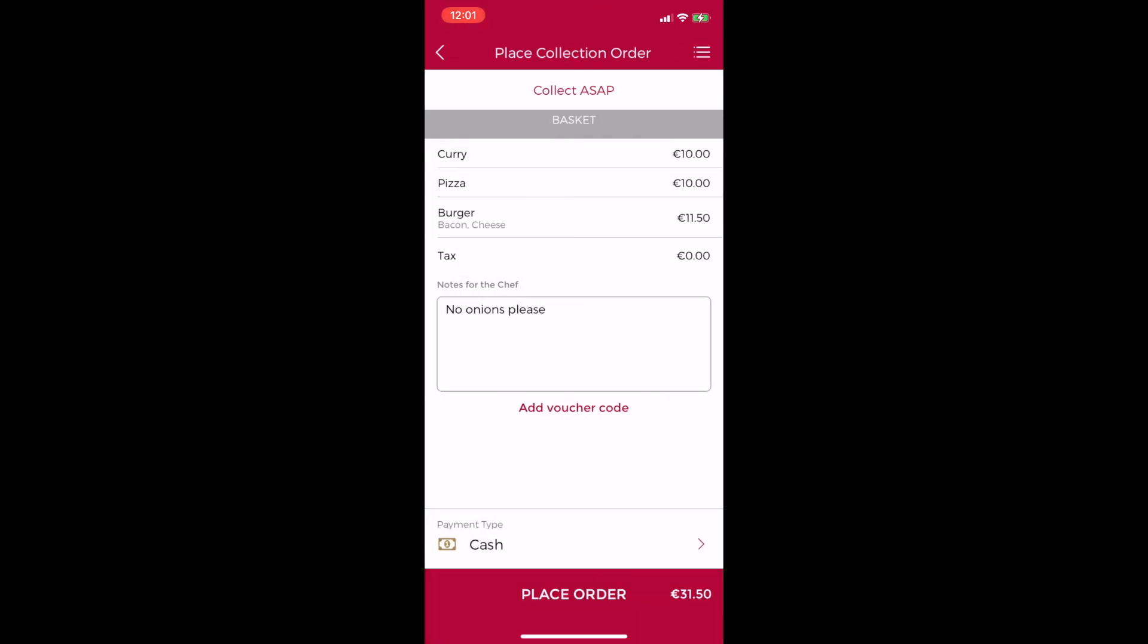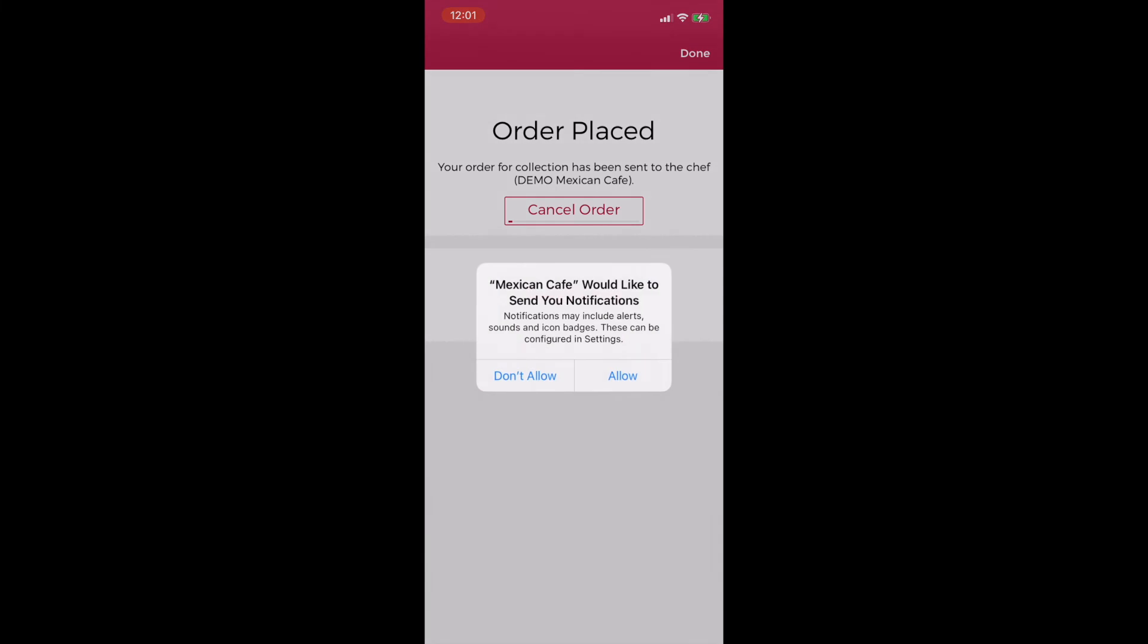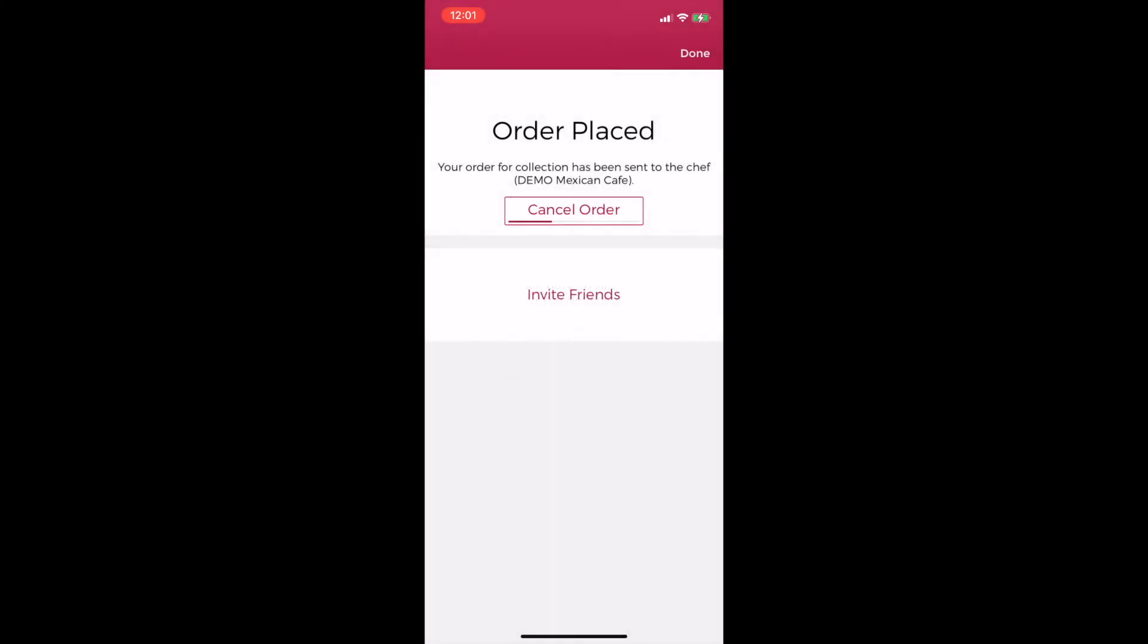I have roughly 15 seconds to change my mind and I can click cancel order as this is happening. Also during this time your customers have the option to share the app with their friends by clicking on invite friends which will allow them to select one of their phone contacts and send them a link to download the app facilitating even easier word of mouth promotion of your business.